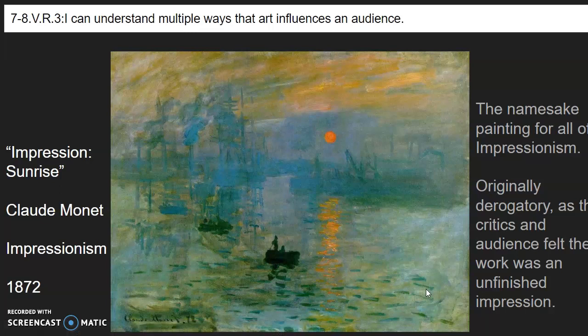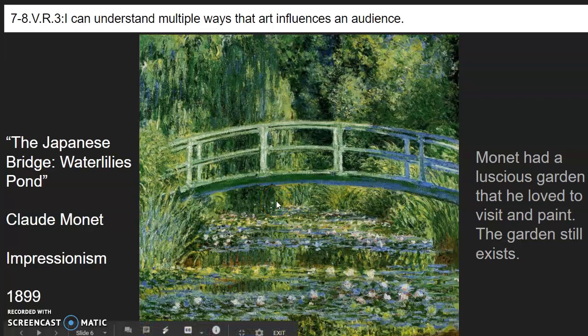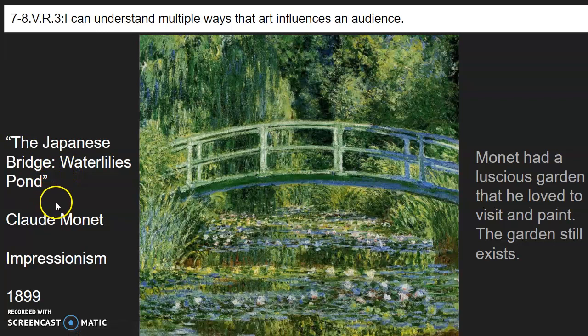But Claude Monet didn't care — he kept going. This is one of his most famous paintings, called The Japanese Bridge, Water Lily's Pond, and it is actually a painting of his own garden. He had a luscious garden that he loved to visit and paint, and it still exists in a place in France called Giverny, which is easily accessible from Paris. People travel there to see Claude Monet's gardens.